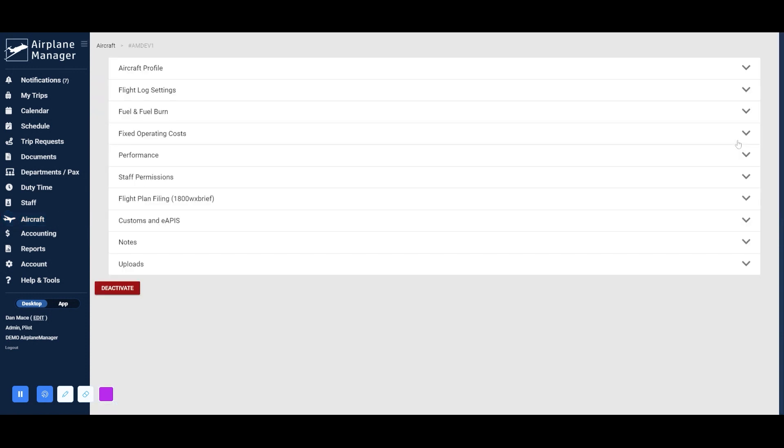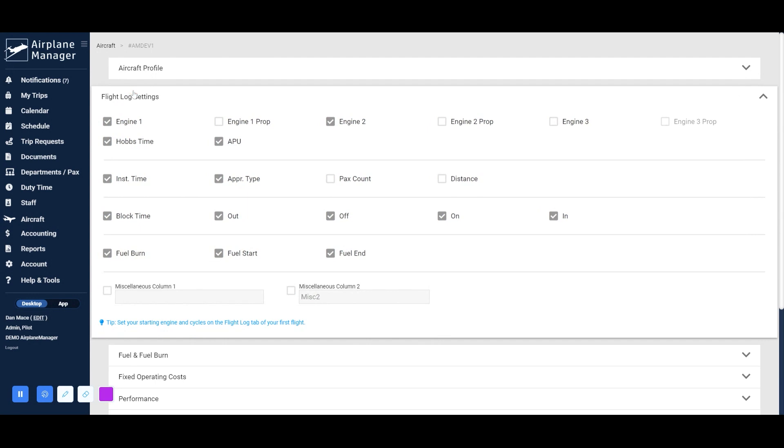On the following screen, click on Flight Log Settings. In this view, you can select the columns you'll be able to enter data for in your Flight Logs.